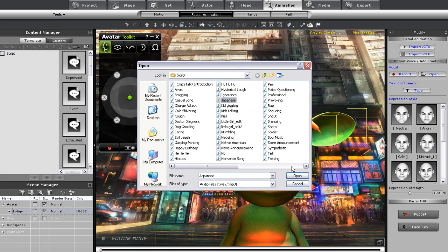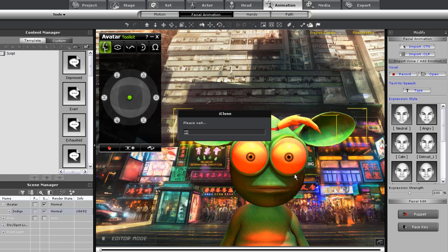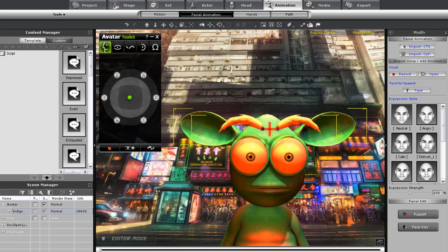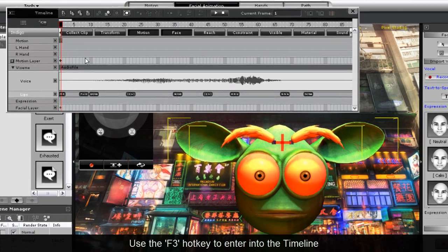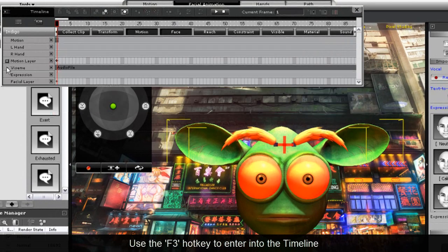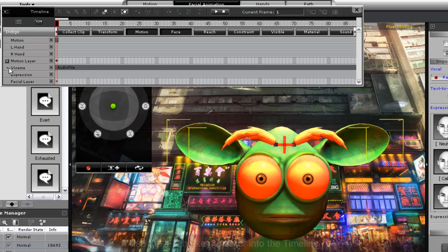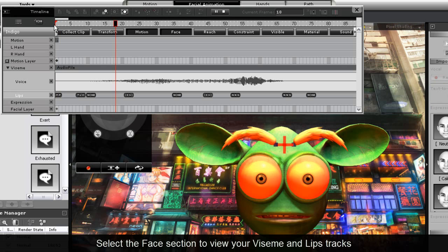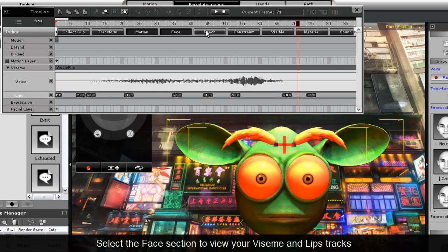Let's open up a Japanese track here in animation, facial animation. You can see that the lip syncing is actually not too bad for this particular clip, but what we want to do is actually open up the timeline, go into the Viseme track here, and you'll see there's a number of phoneme markers in the lips track there.